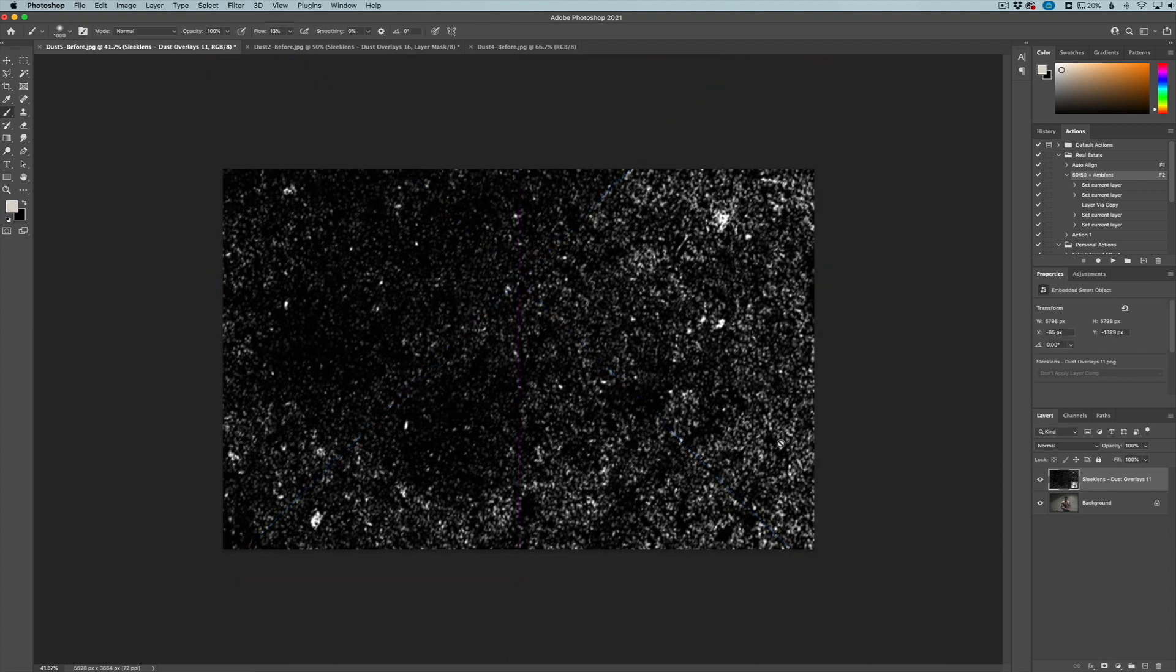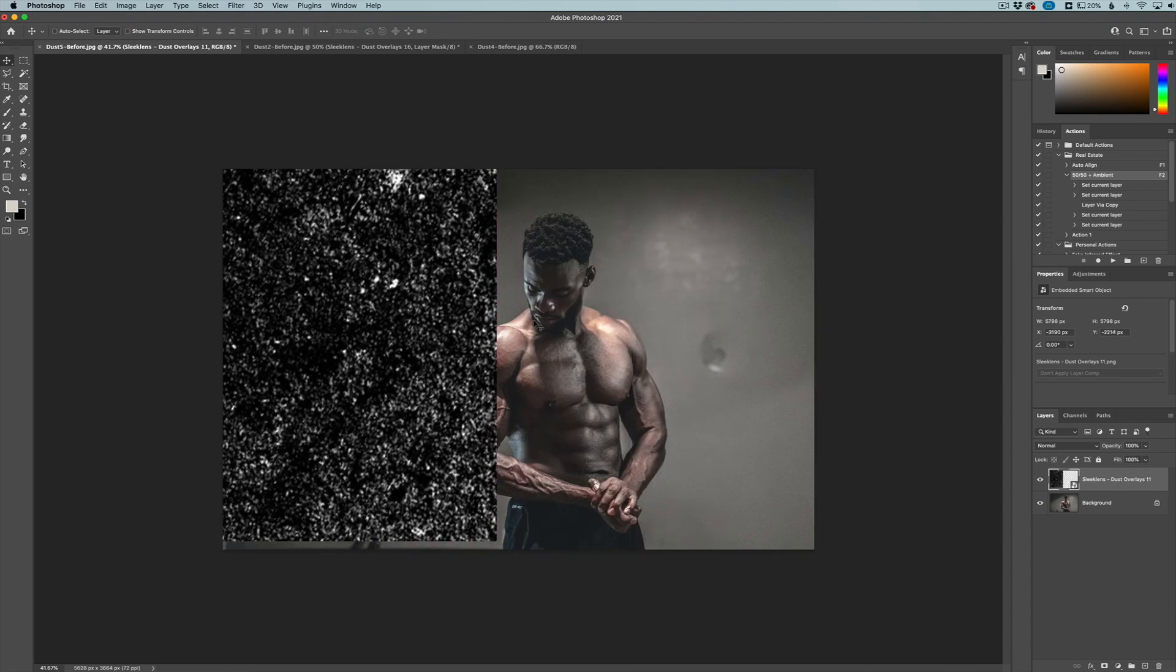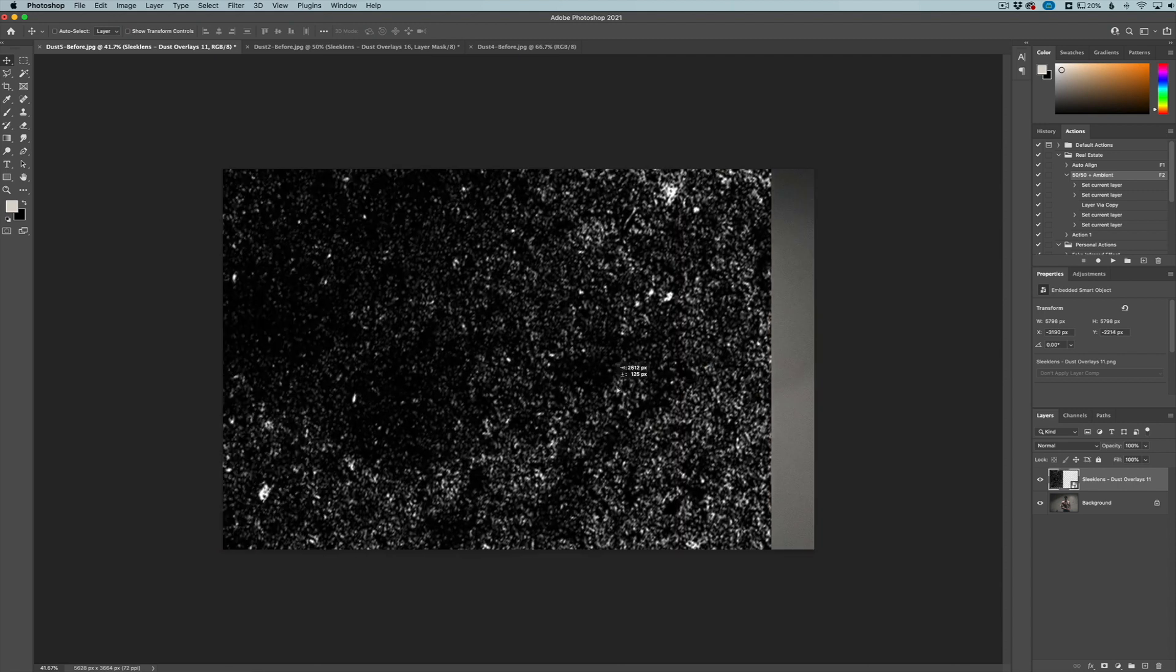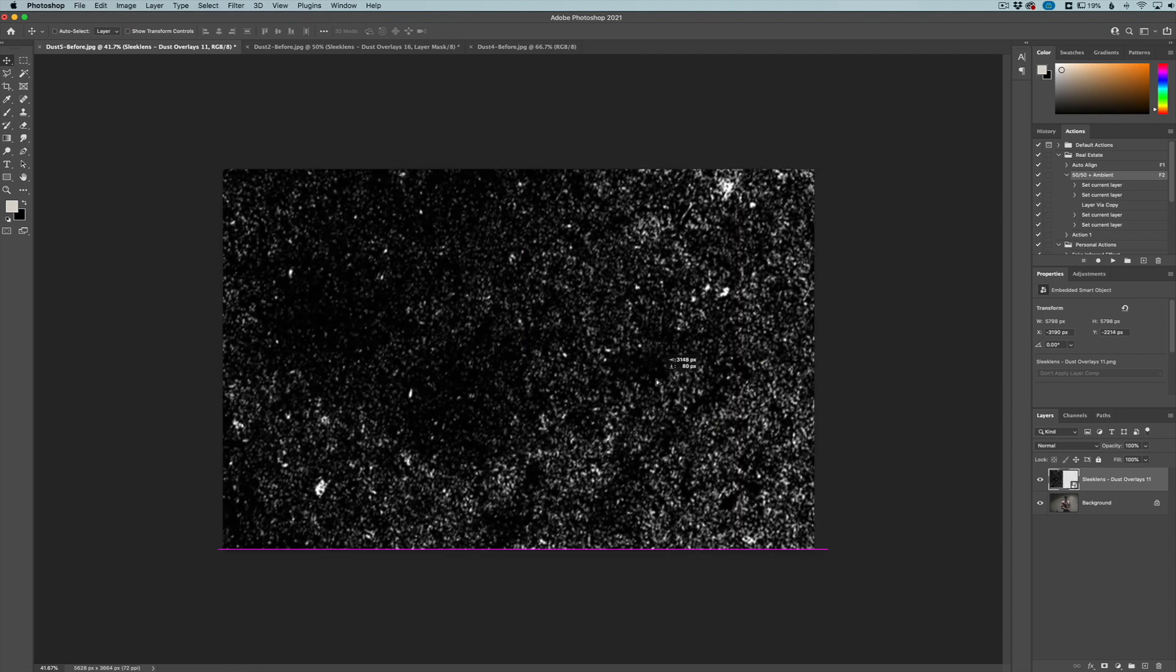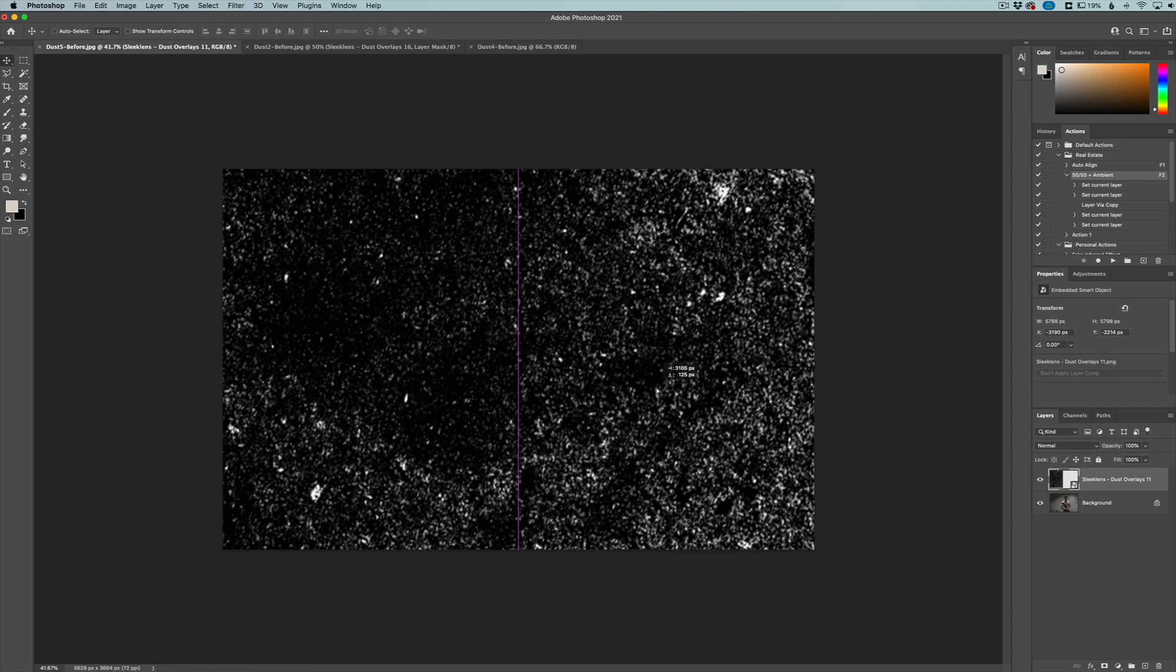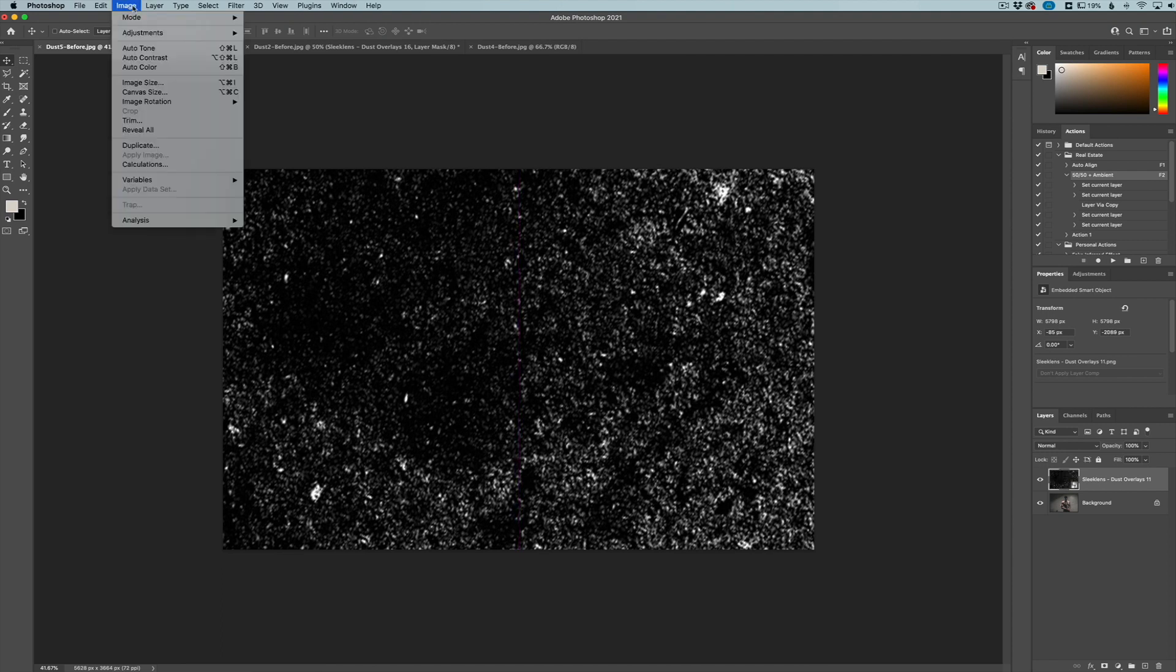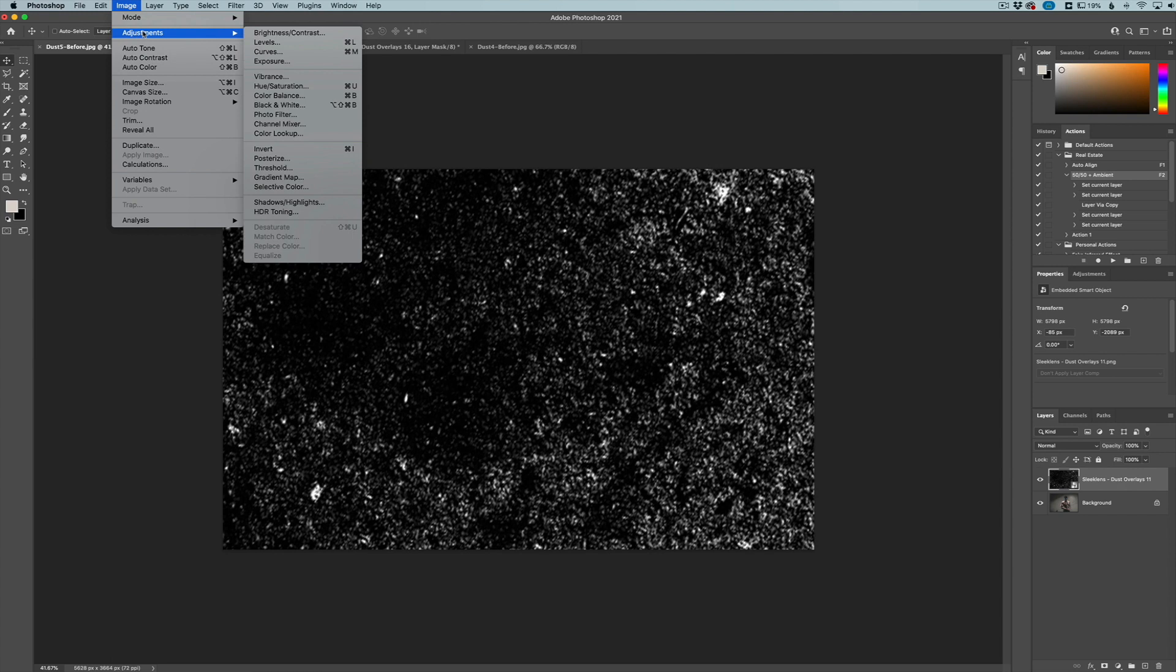Now, one thing that we can do with most of these overlays is invert them. We don't want the white to show up on the background. We actually want it to be black. So what we need to do is invert this layer here. That's as easy as possible. Just go over here to image adjustments invert.